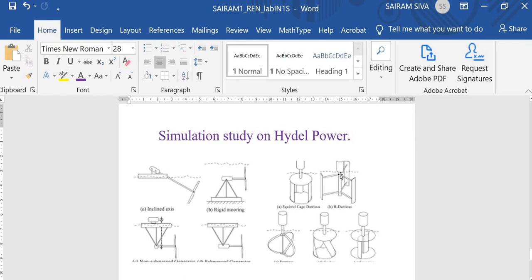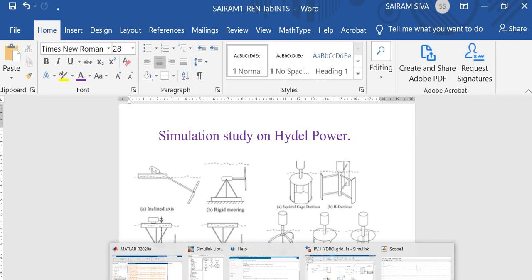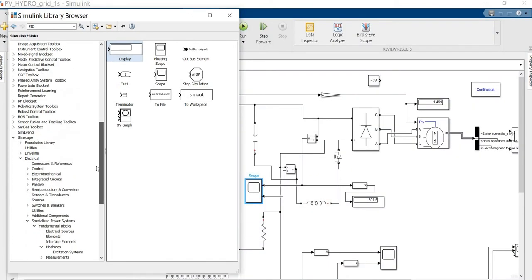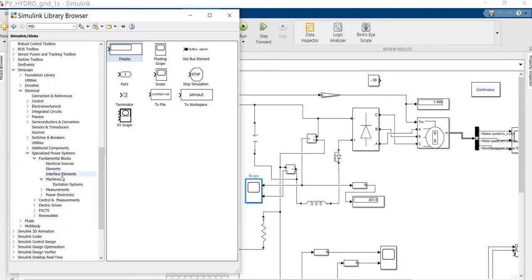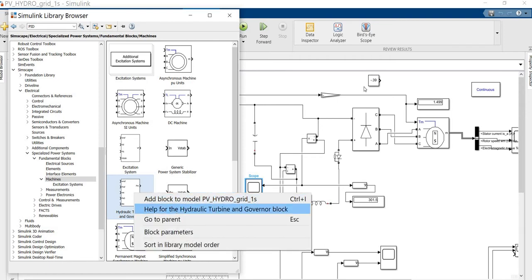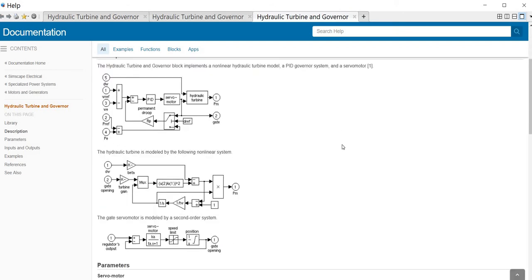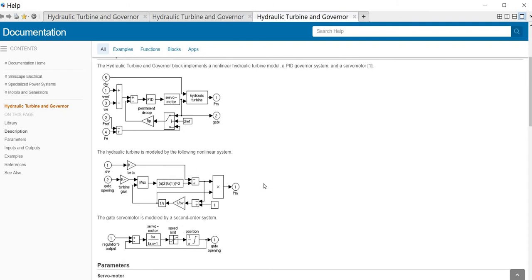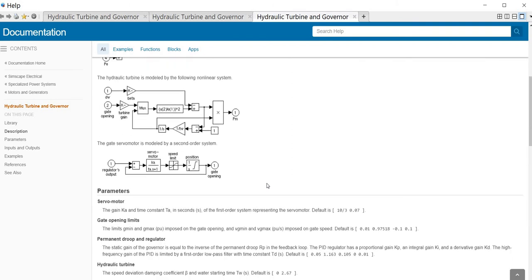Different types of turbines — including vertical turbines, ridge-based turbines, and others — are used to generate electrical power. The model we are using is available in MATLAB Simulink, specifically the hydraulic turbine module in SimScape. This hydraulic turbine model is used for our hydro power generation purpose.